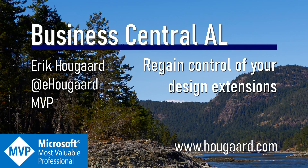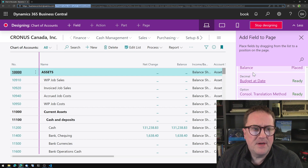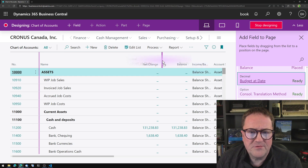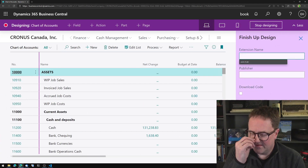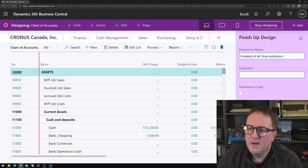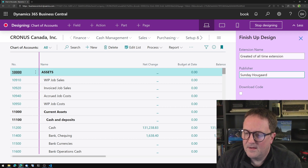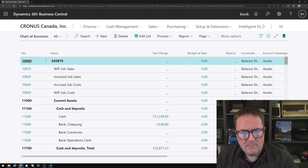Welcome to 'Regain Control of Your Design Extensions.' I'm just using the build and design function to do some customization because I need a budget date field on my chart of accounts screen. I'm going to stop designing and call this the 'Greatest of All Time' extension — published by Sunday Hogart. Now I've made a change and saved it as an extension, so all my users have this budget date field when they look at the chart of accounts.